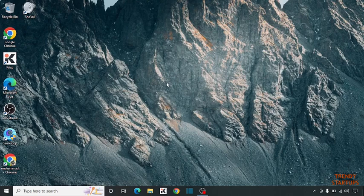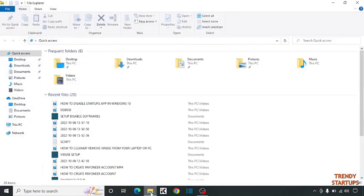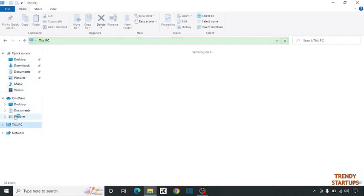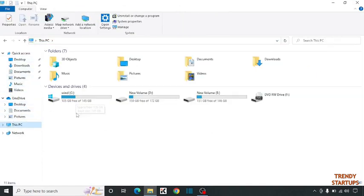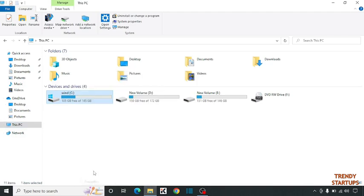After that, open your File Explorer. Click on This PC. Now simply right-click on your Windows drive and click on Properties.